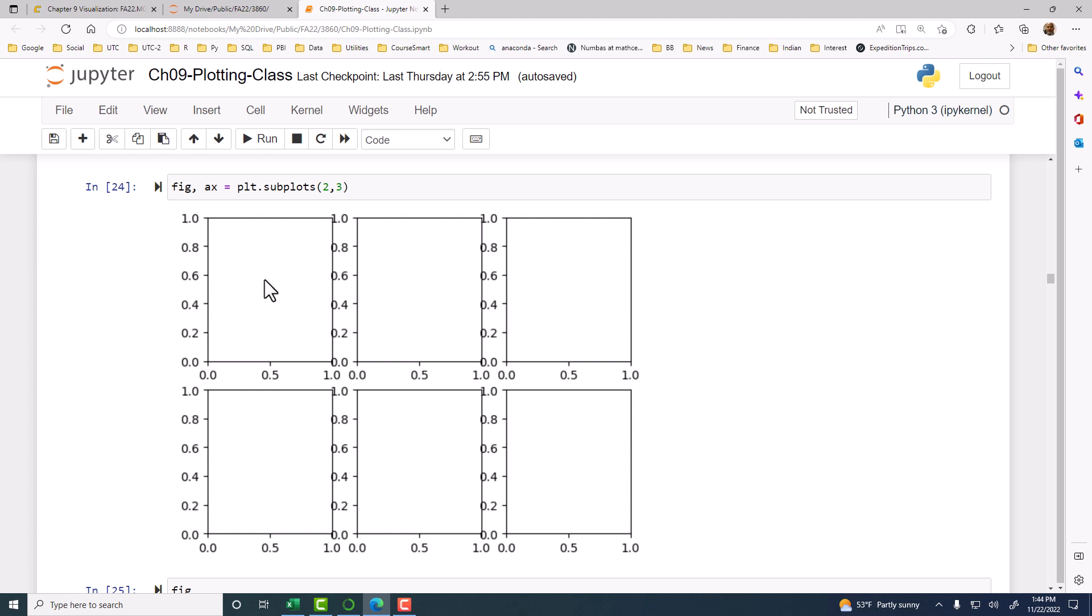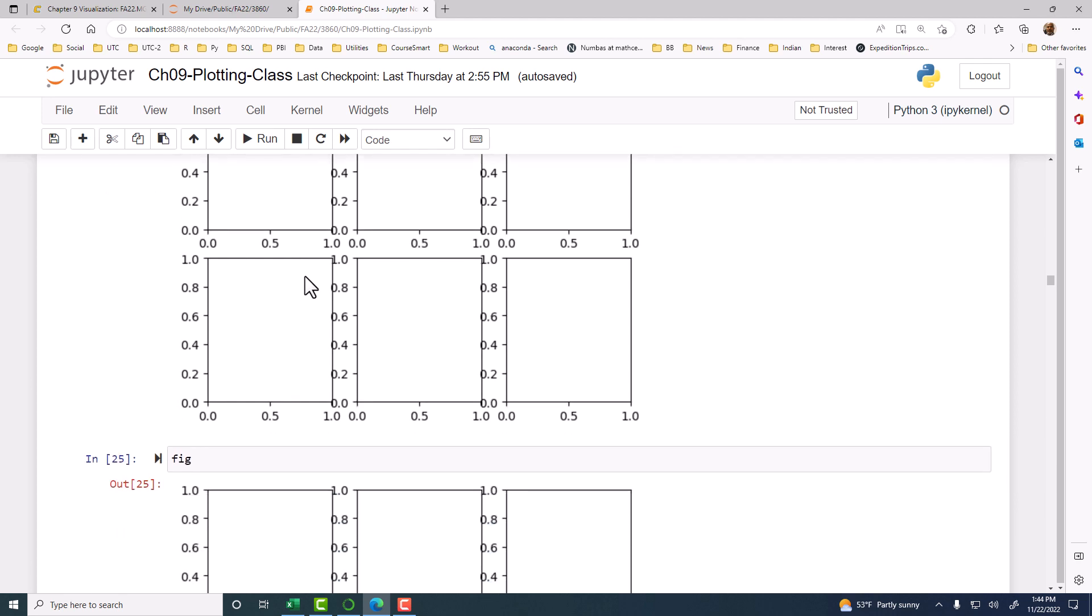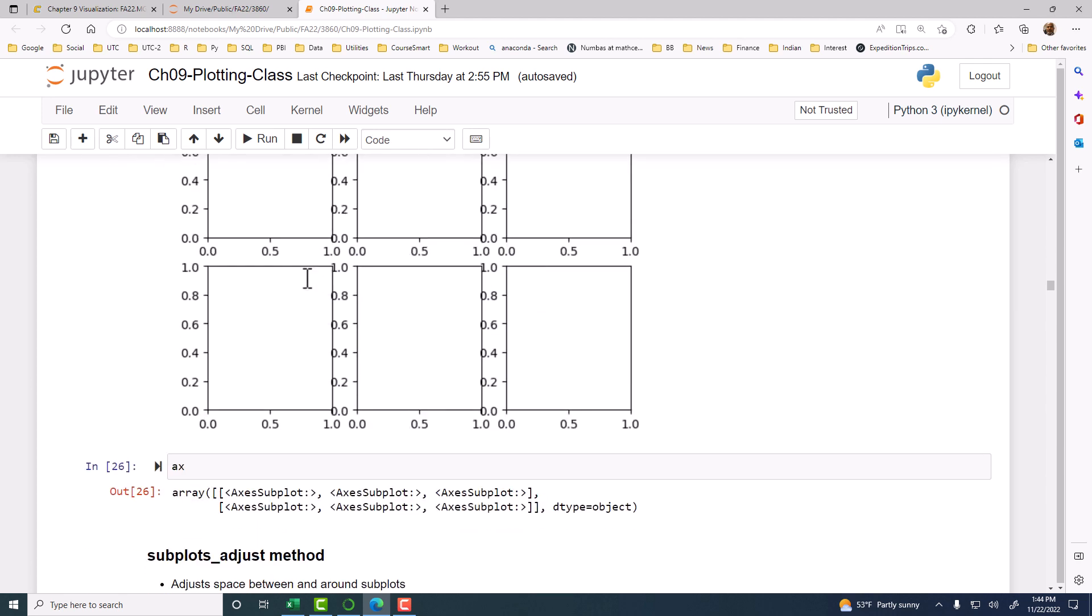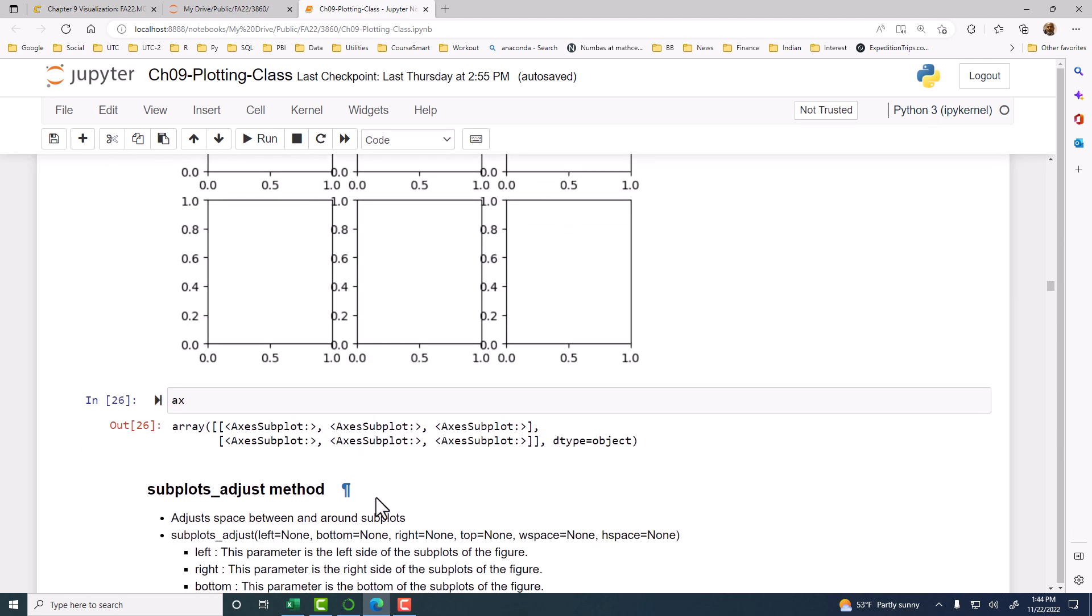We can name them. Again, the default name is AX0, AX1, AX2, and so on. So if you type AX, then you see that. There are six subplots.